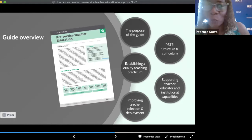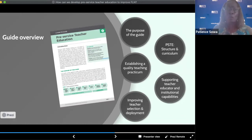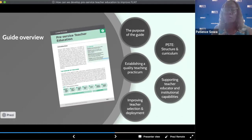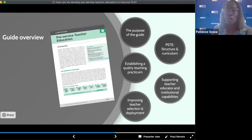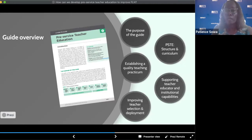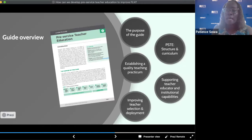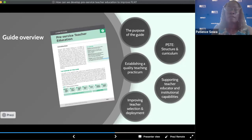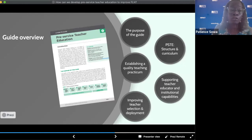In conclusion, in our guide we recommend that country education stakeholders, donors, and implementers in low- and middle-income countries place more emphasis on the preparation of teachers. We suggest that this will lead to a more sustainable and quality teaching workforce. To do so, we recommend that pre-service teacher education programs take a closer look at the structure and curricula of PSTE programs, establish quality teaching practica, support educator and institutional capabilities, and improve teacher selection and deployment.